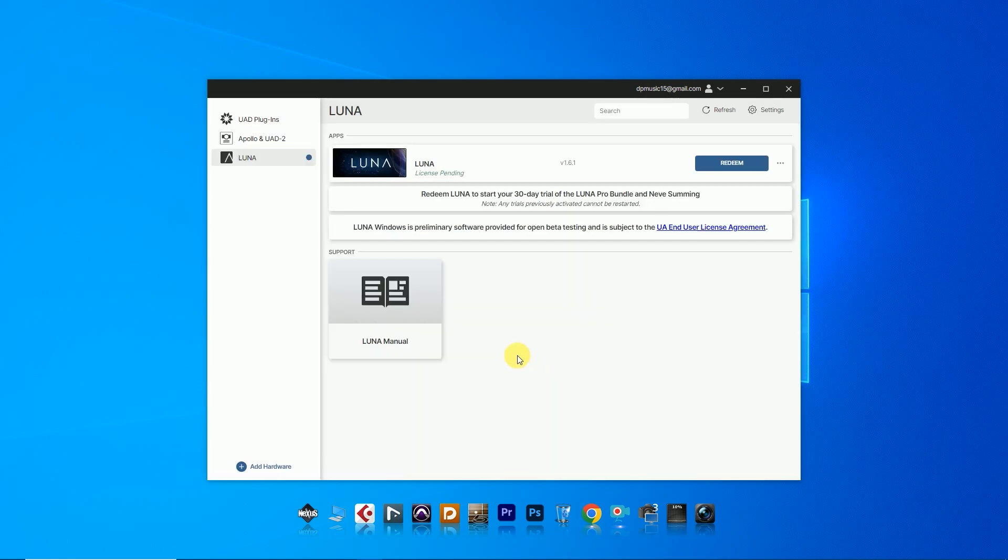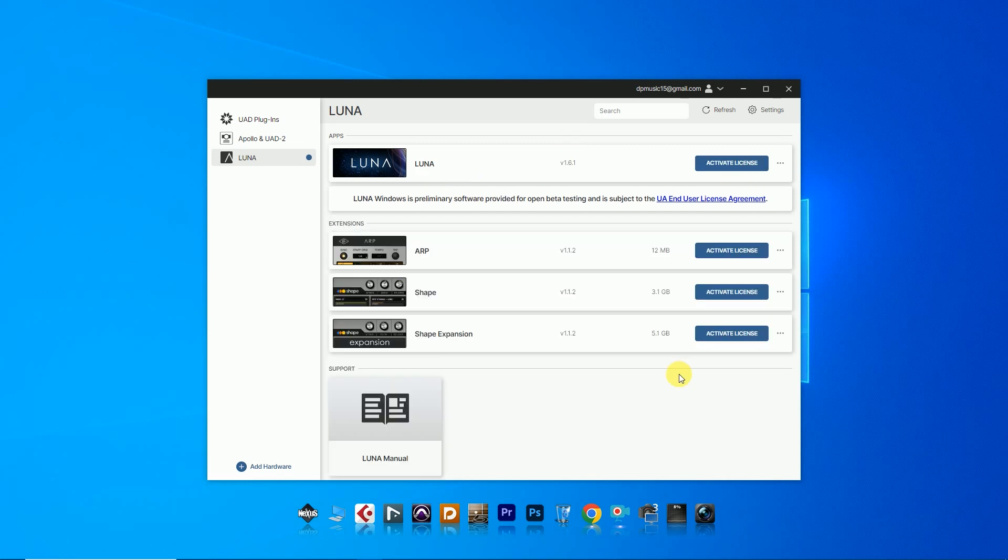Now we can download Luna. Click on Rhythm and then download and install Luna.